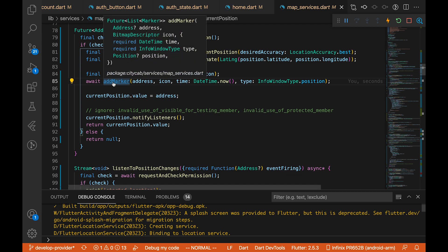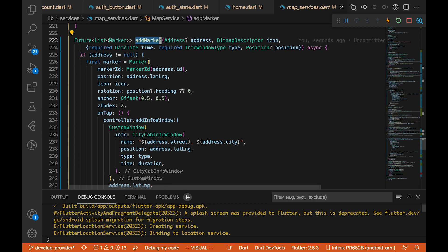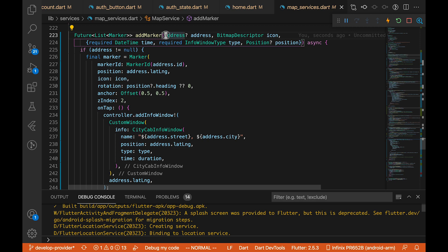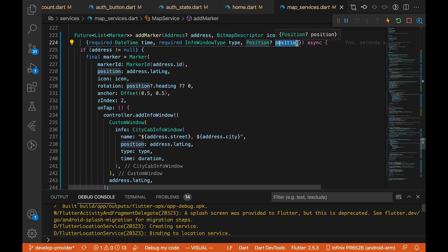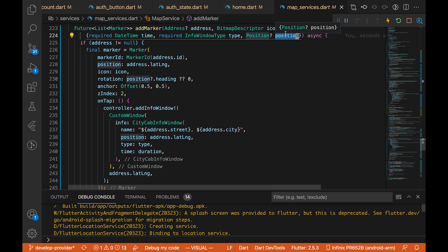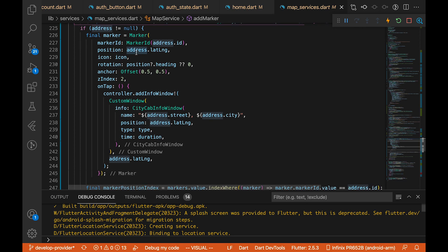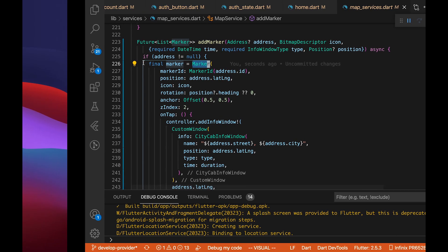I'll take you to our map service. I'm going to explain the new method I've added — the addMarker method. Previously it returned a Set, but now I'm making it return a List of Markers. It takes a few parameters: the address, a BitmapDescriptor (the icon you see on the map), a DateTime for the info window, and the position which can be null since it's not always required.